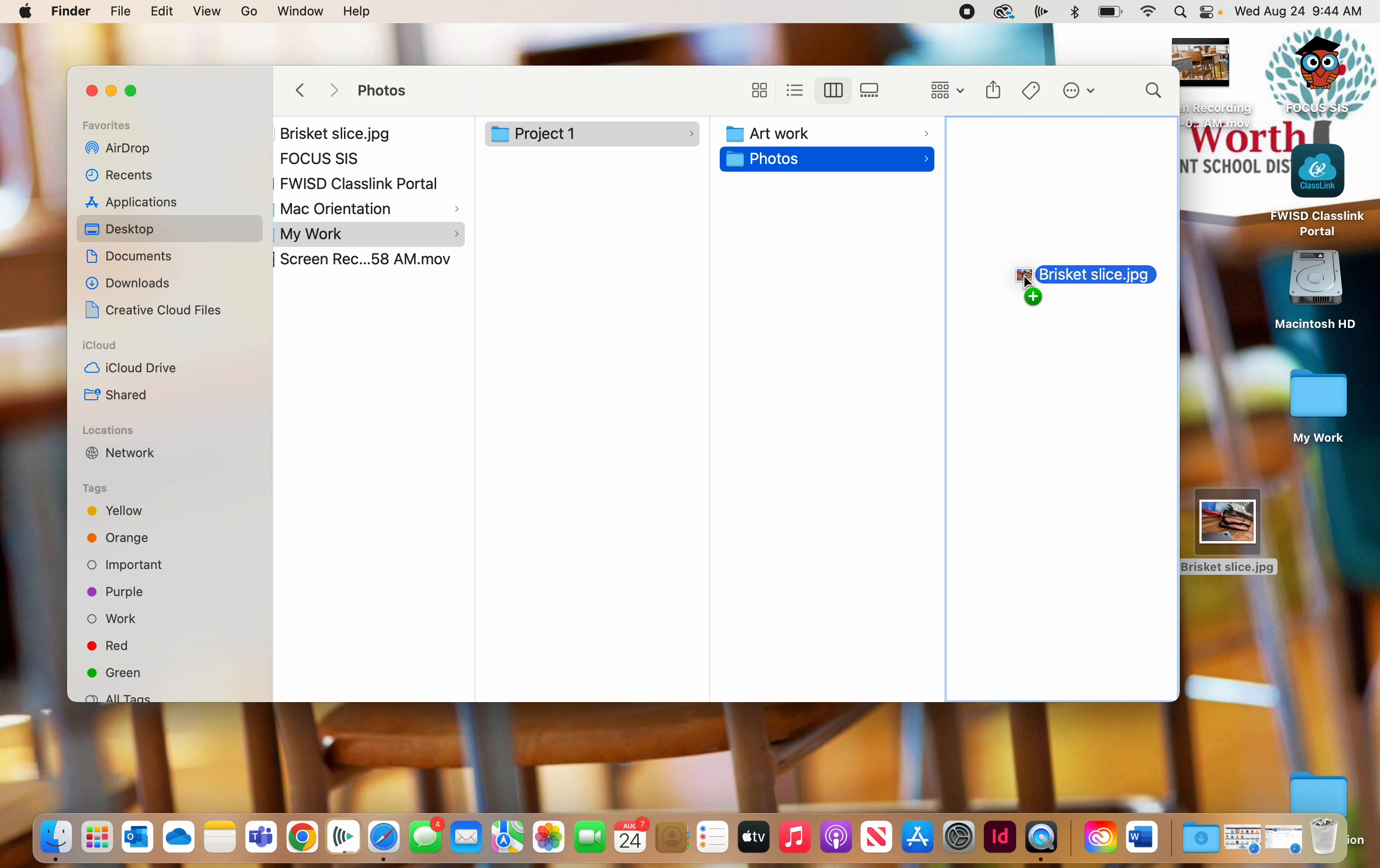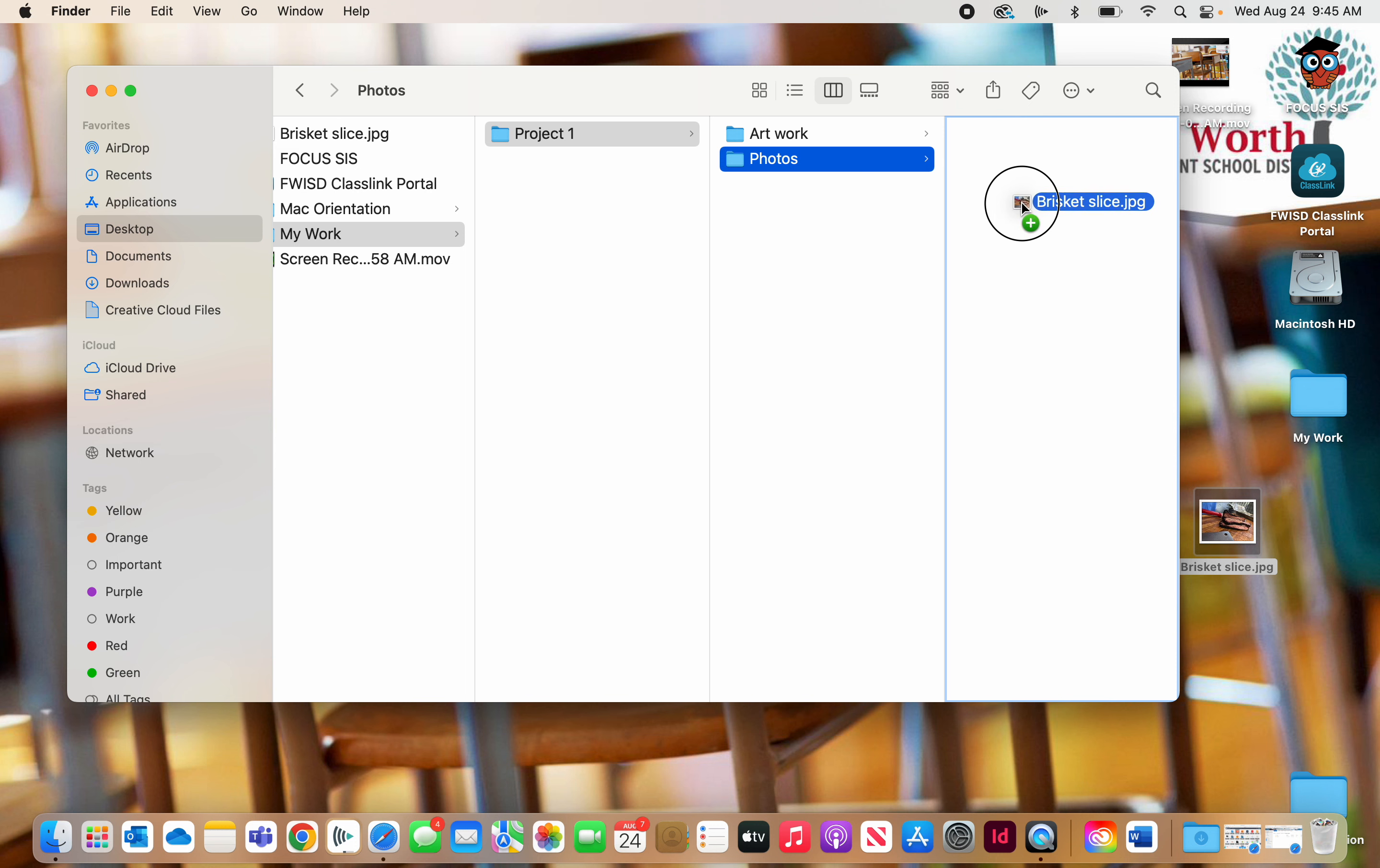So anytime universally on a Mac, if you want to copy something, if you click and drag it and hold the option key, it will make a copy of it. And that's true in Photoshop and in InDesign and in Illustrator. In a lot of software, if you want to copy something, copy a layer or copy an image or copy a photo, if you hold the option key and drag it, it will create a duplicate.